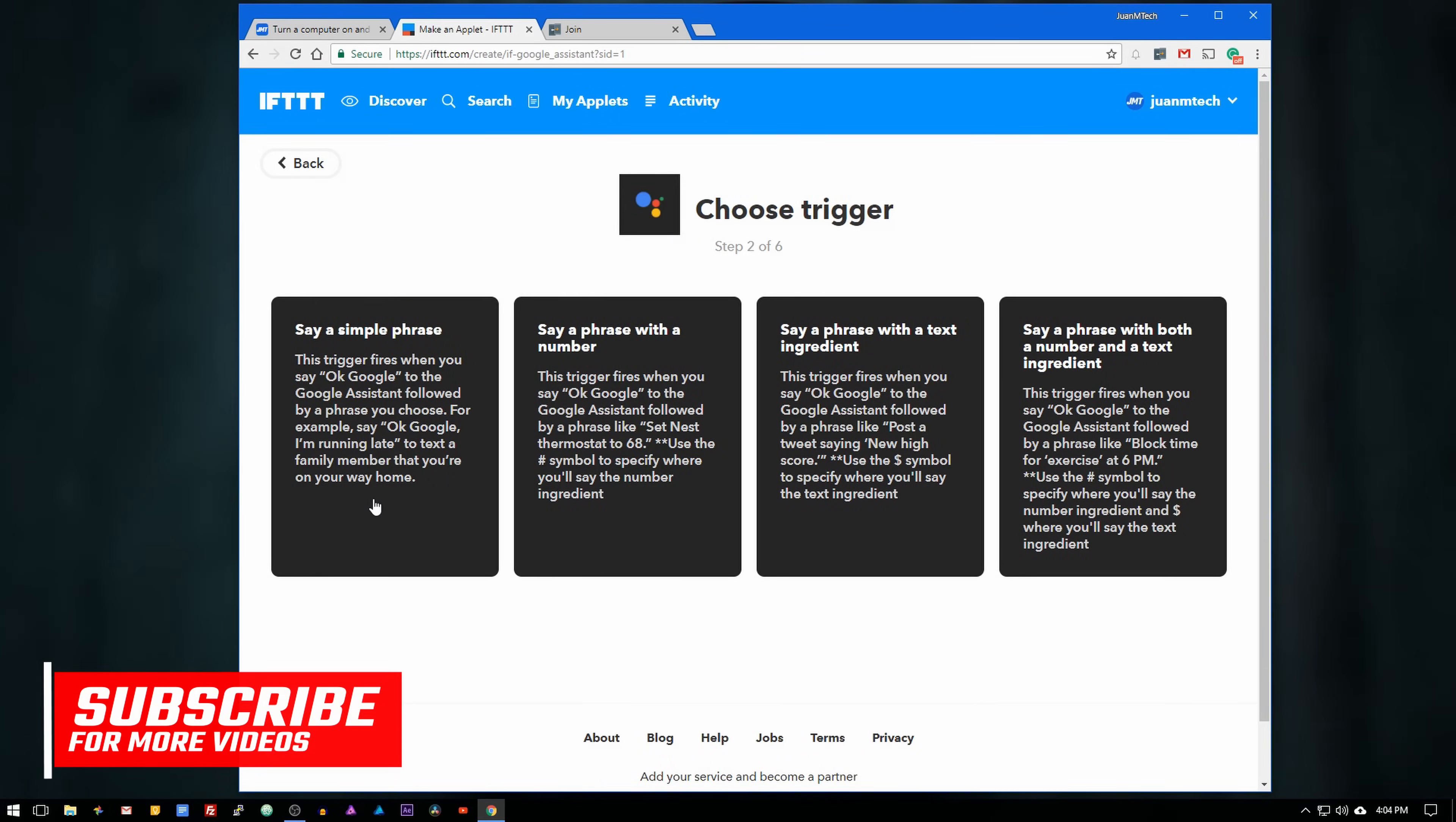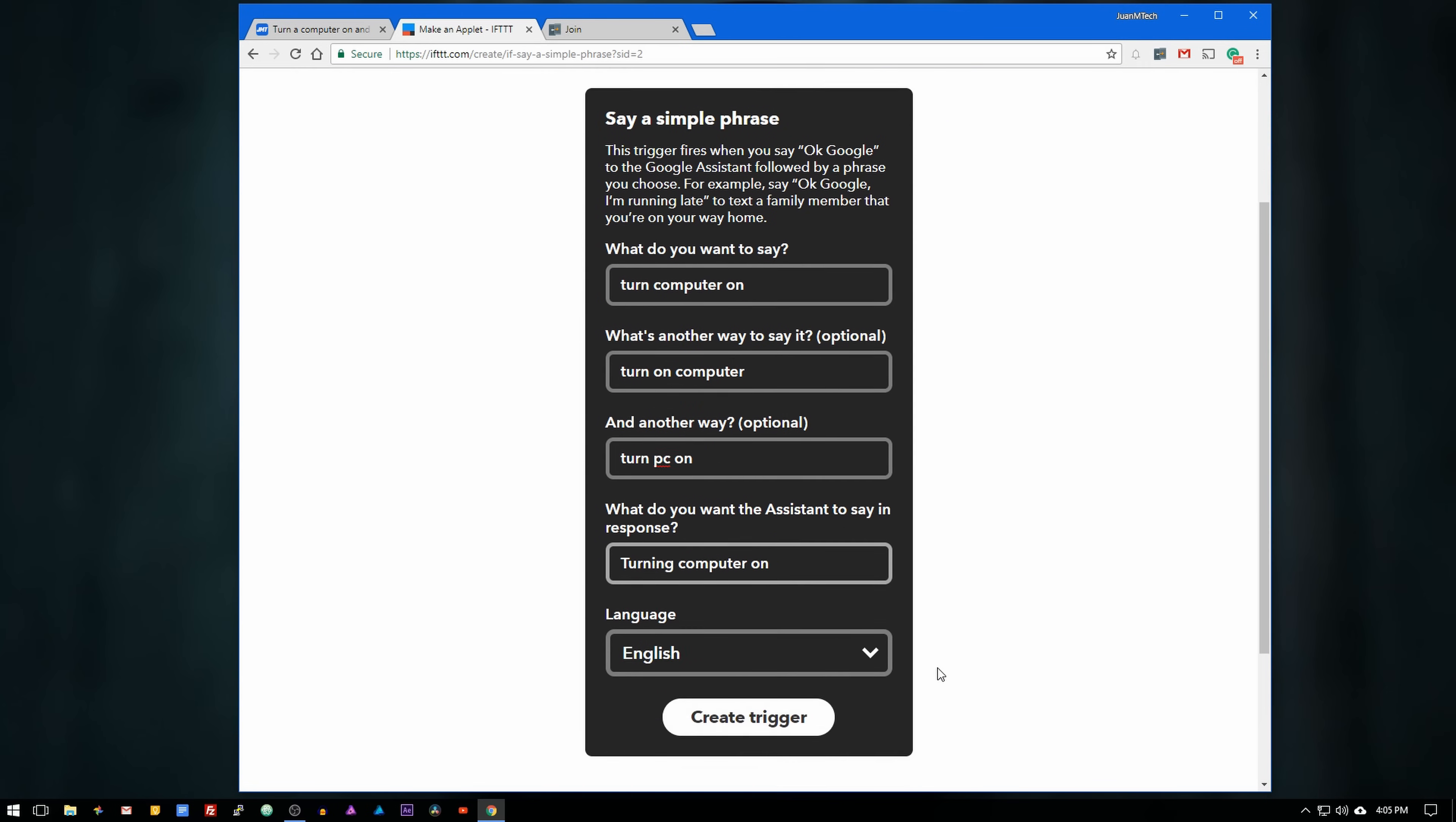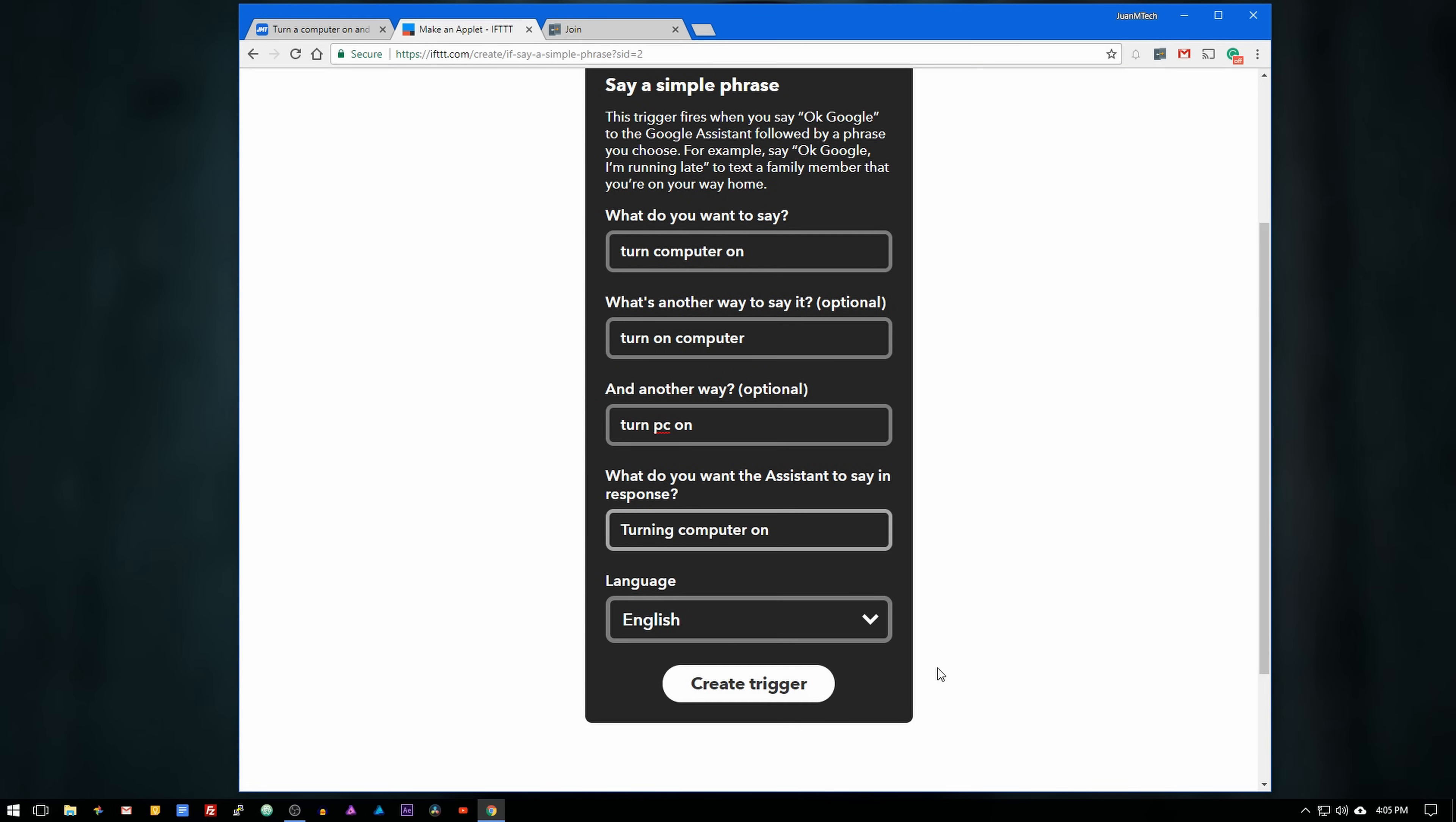Choose the trigger say a simple phrase. Then on the first field type turn computer on. For the second one enter turn on computer, and for the third one type turn pc on. Now for the Google Assistant response, enter turning computer on and then click create trigger.